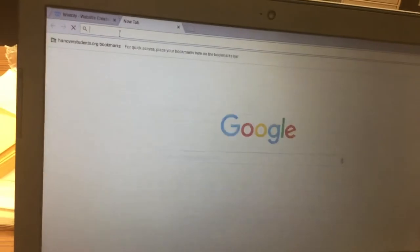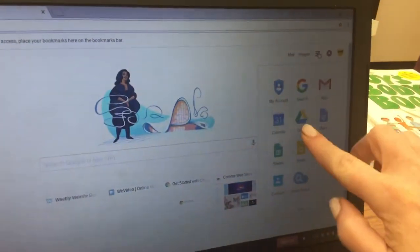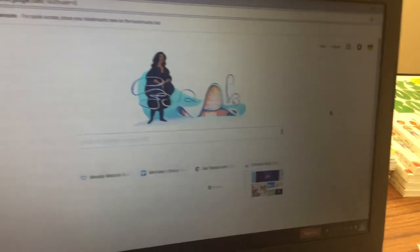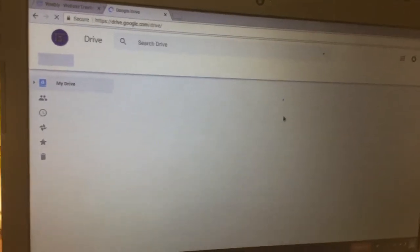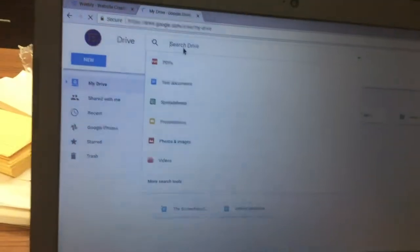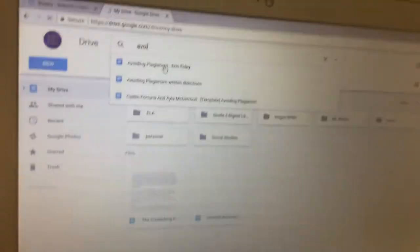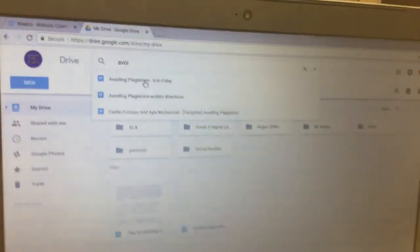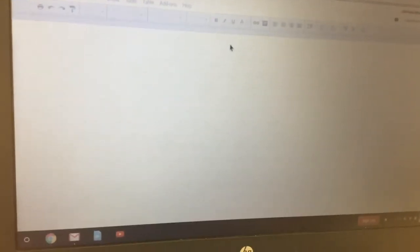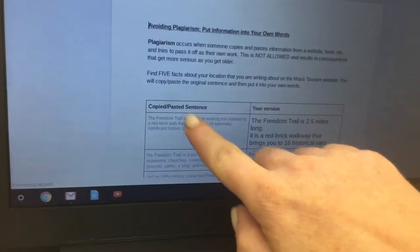Open a new tab, click on the 3x3 grid in the top right corner, and click on Drive. Open your Avoiding Plagiarism document from last class — search Drive by typing in 'avoiding plagiarism' and click on the one with your name on it. Click in the first space under where it says Copied and Pasted Sentence.